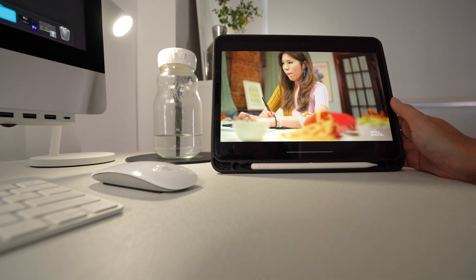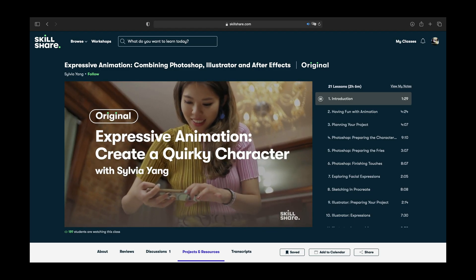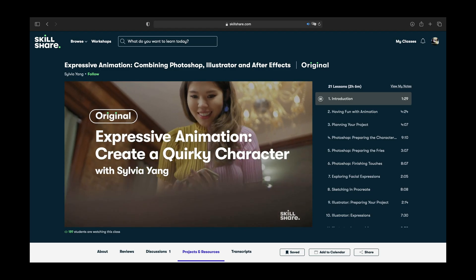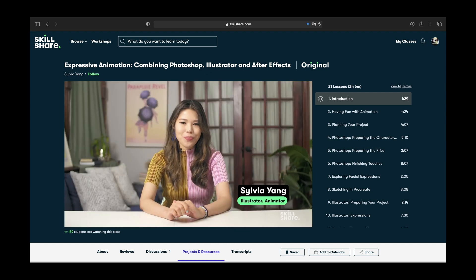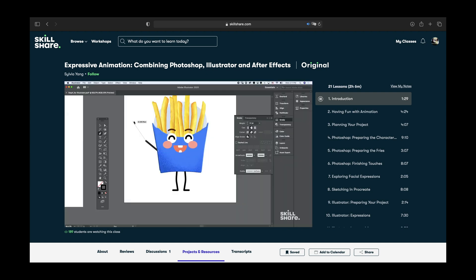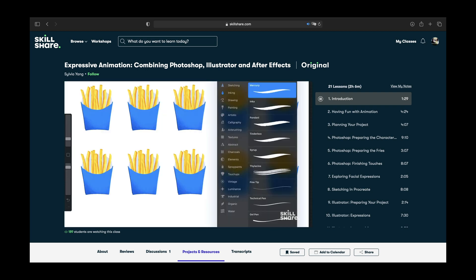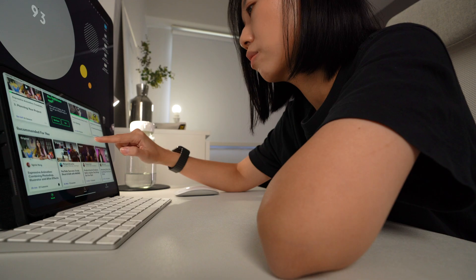Today, I took the time to watch Sylvia Yang from Taiwan talk about expressive animation, combining Photoshop, Illustrator, and After Effects. I love that she took me step-by-step into the process, how to animate each layer of the character and bring it to life.